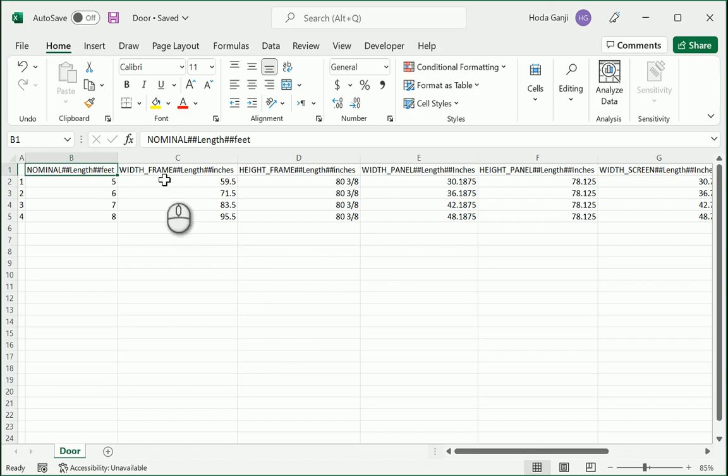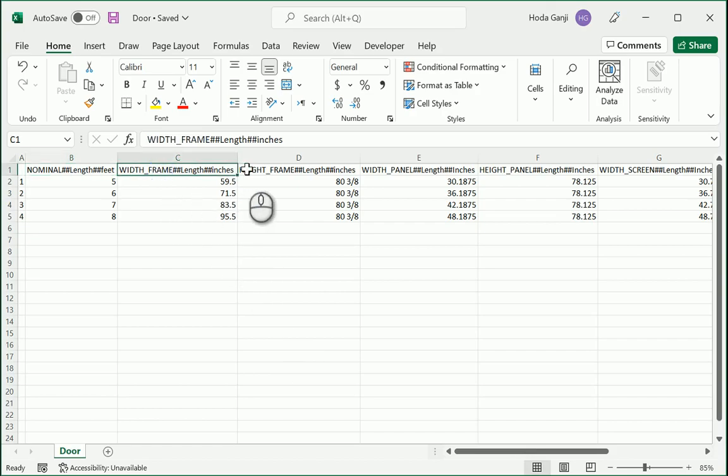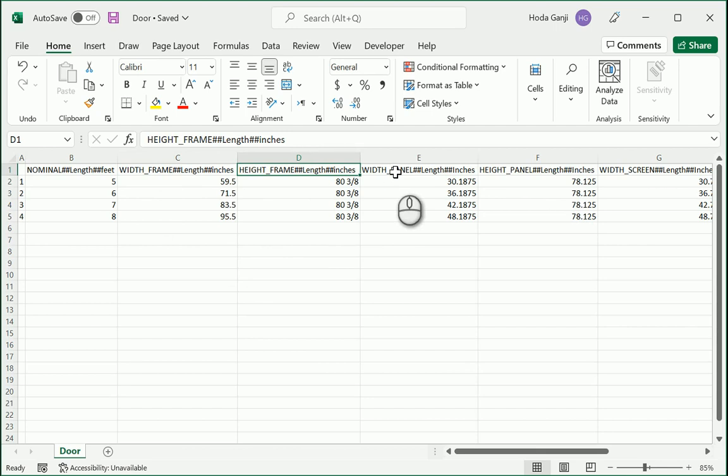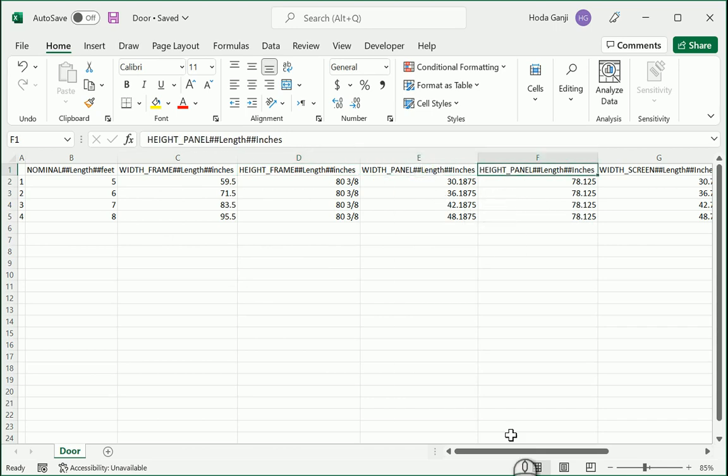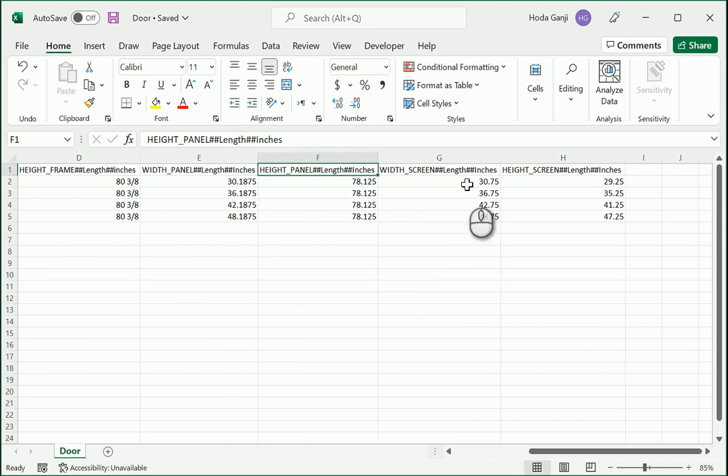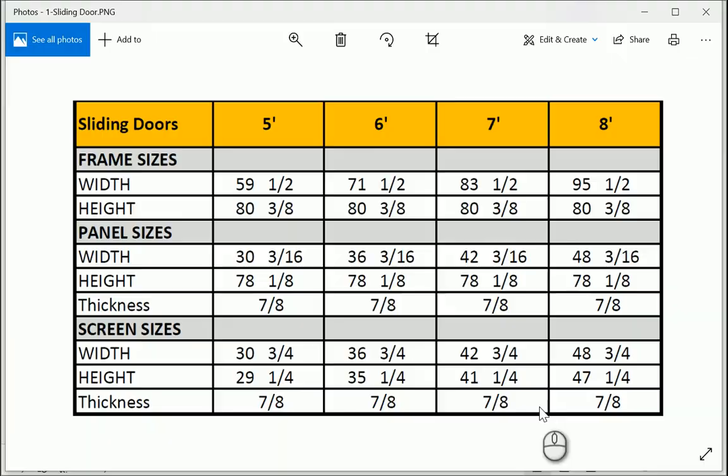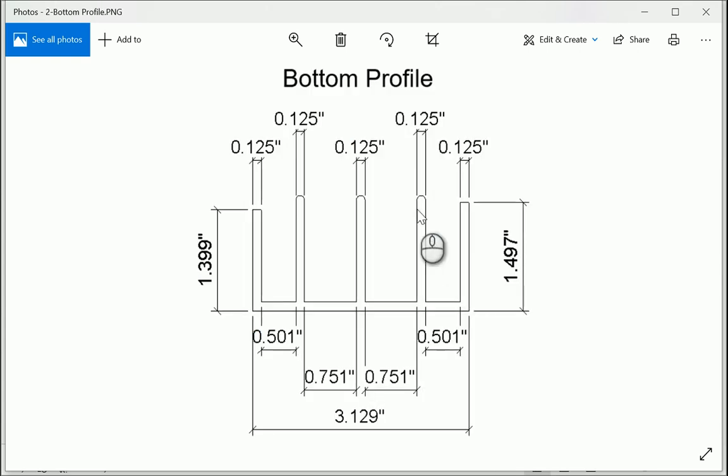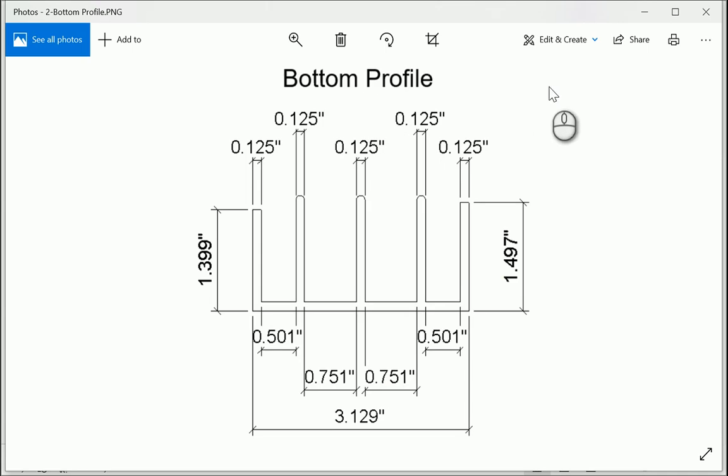So I completed the lookup table. We use the width of the frame and height of the frame. I added width of the panel, height of the panel, width of the screen and height of the screen based on the dimensions that we had. So in this video first I'm going to create this profile. This is the bottom profile for the sliding door.